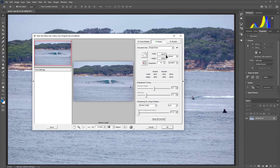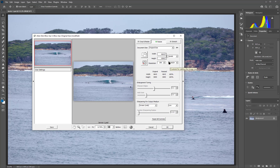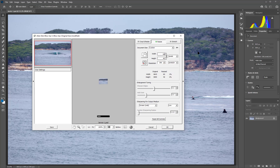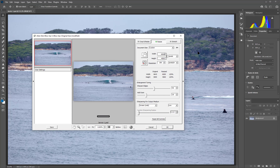You can see the current resolution of this file is 4,643 pixels wide. I'm going to make it 300 dpi and I'm going to increase the size of the image to 6,000 pixels.